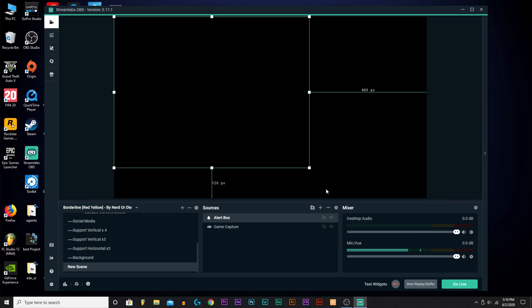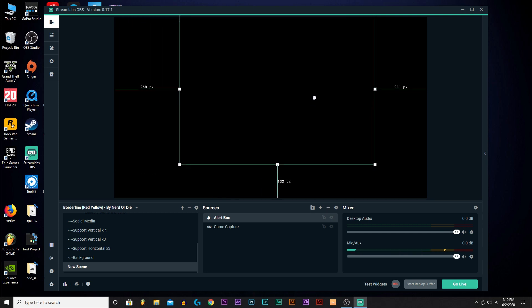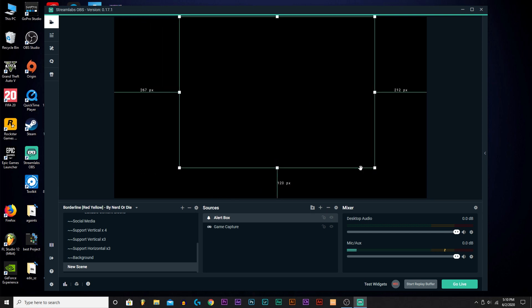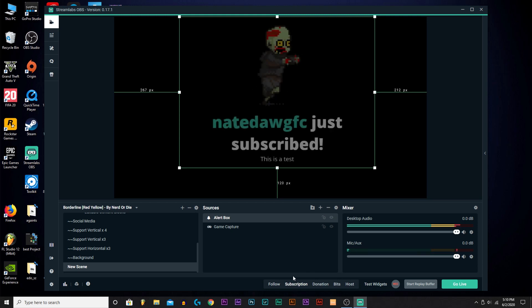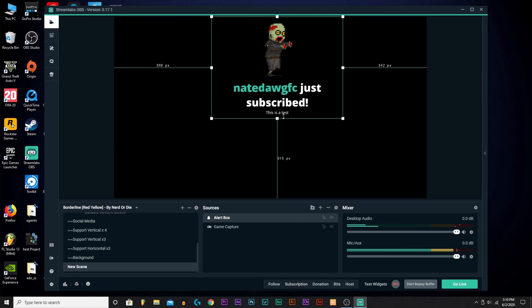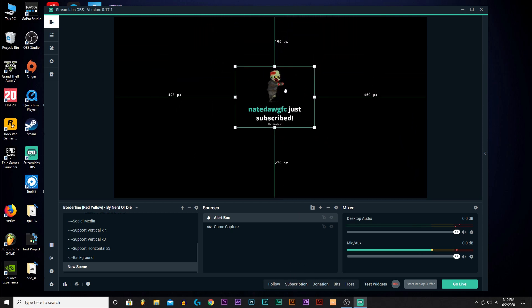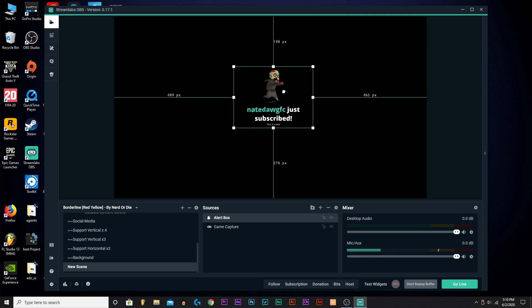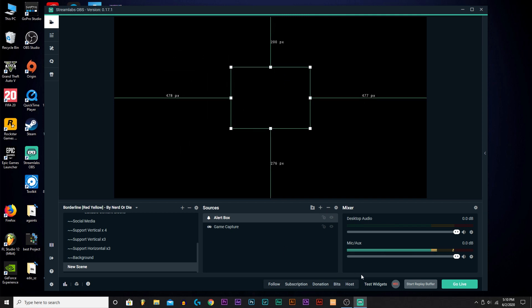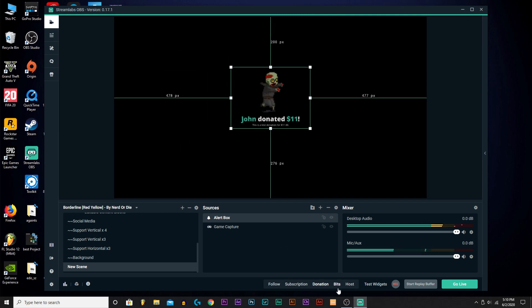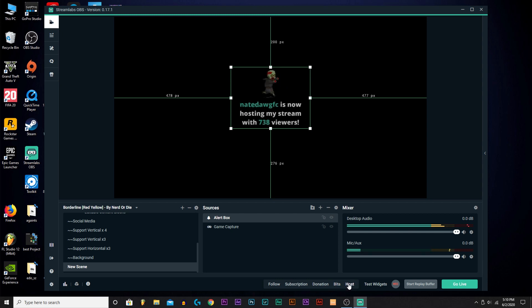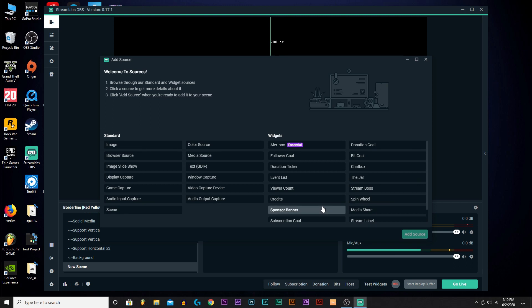Add Source over right there. Test Widgets - you can click that just to see what it looks like. You can make it smaller, move it wherever you want. I'll have it in the middle, I just like it like that. As you can see, follow, donation, it sounds different.